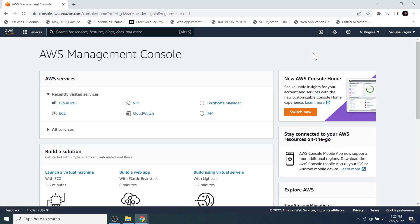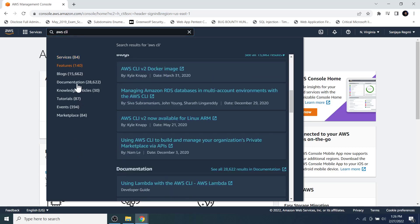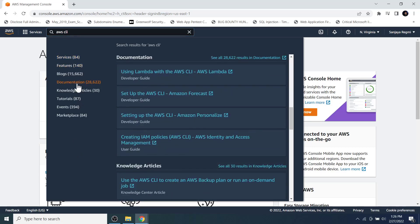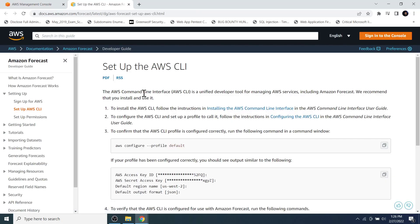You can also click on the 'Sign in to the Console' button. You will be asked to enter your credentials if you aren't already logged into the AWS Management Console, but in my case I am already logged in, so the login step is skipped. On the search box, search for 'AWS CLI.'